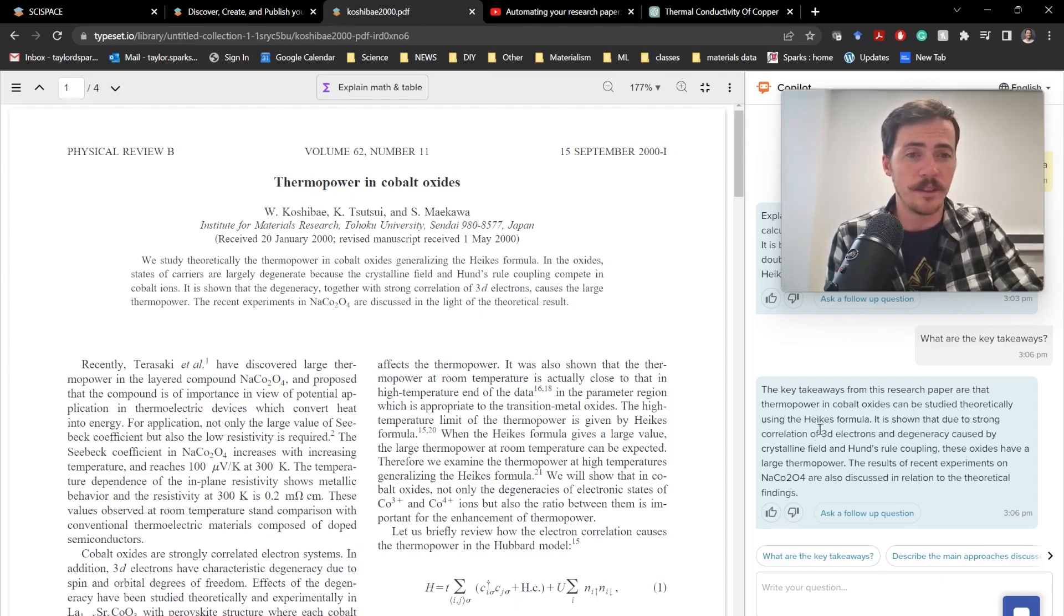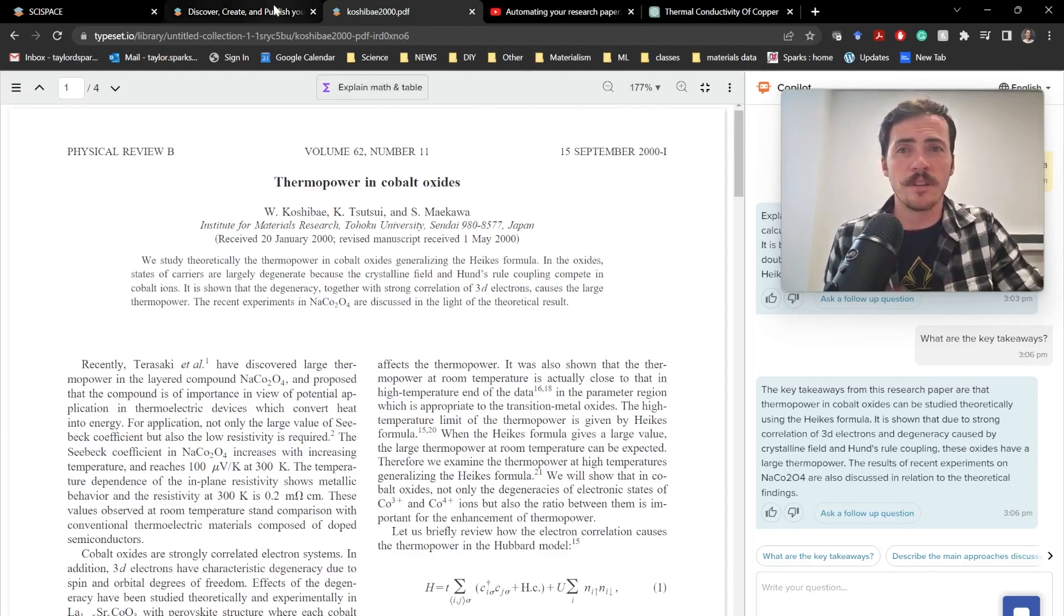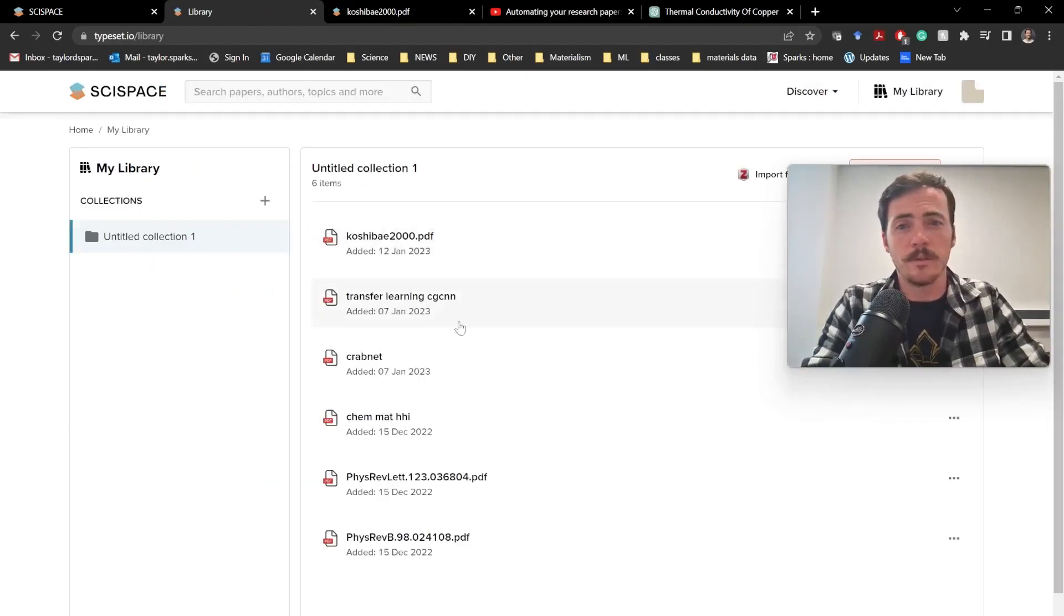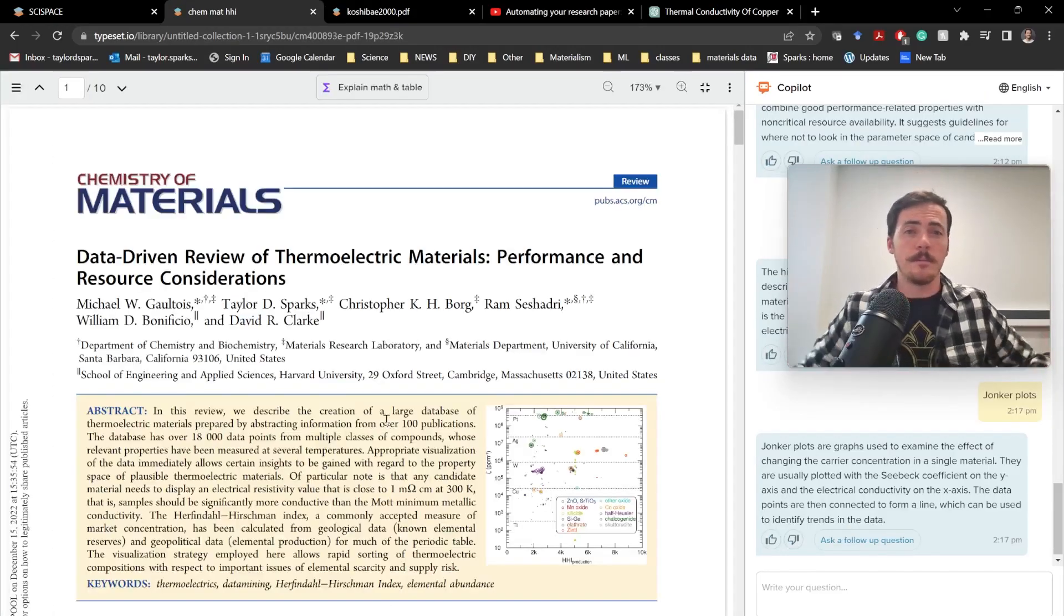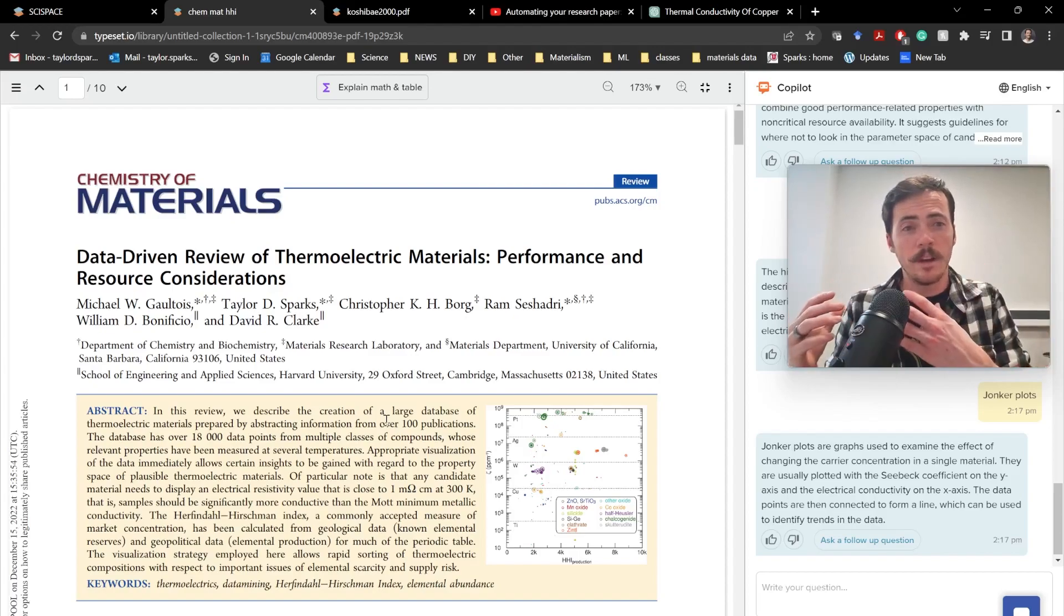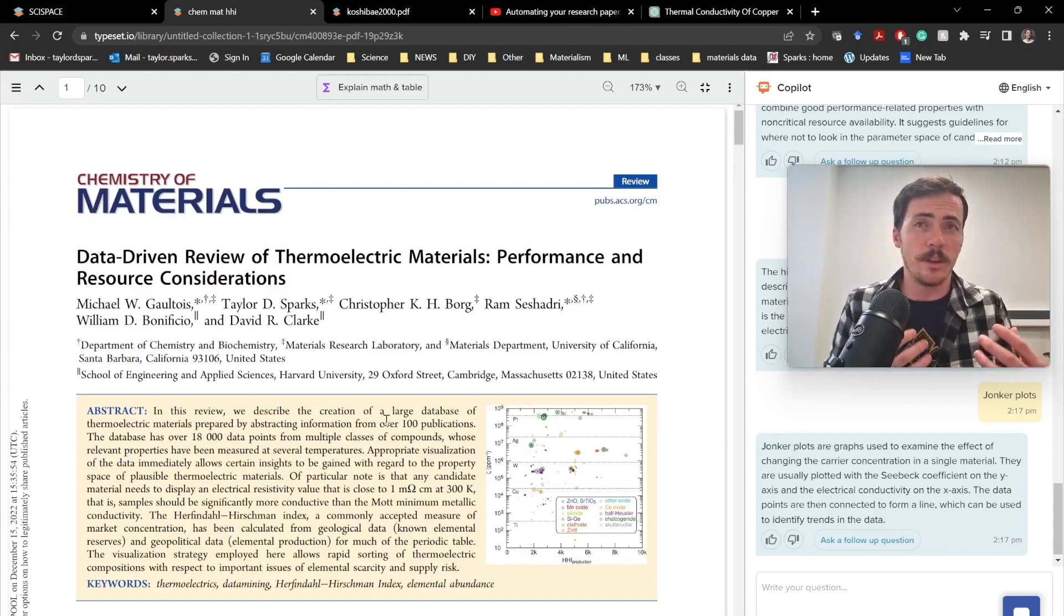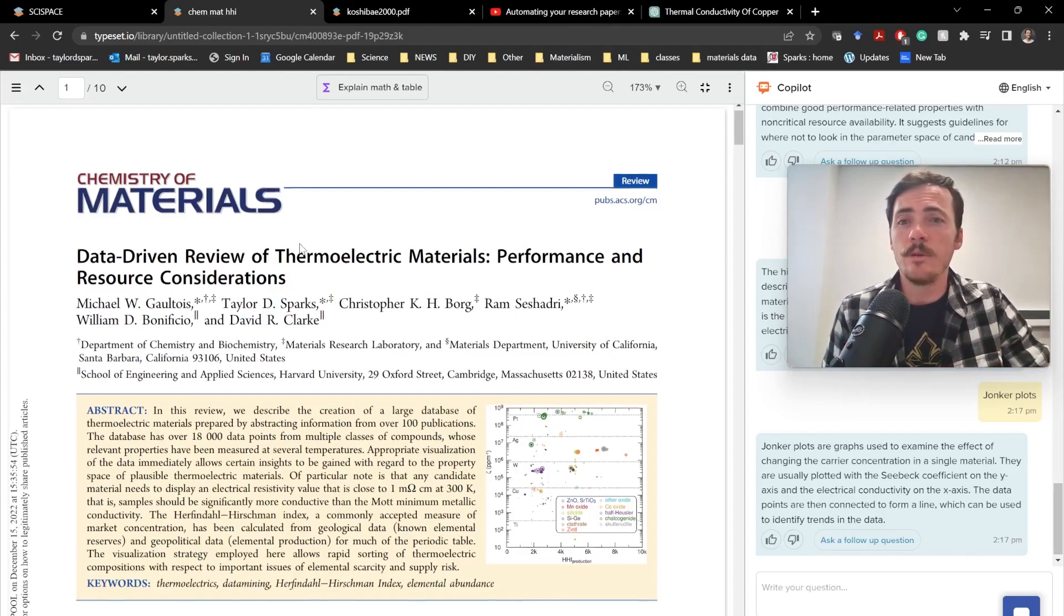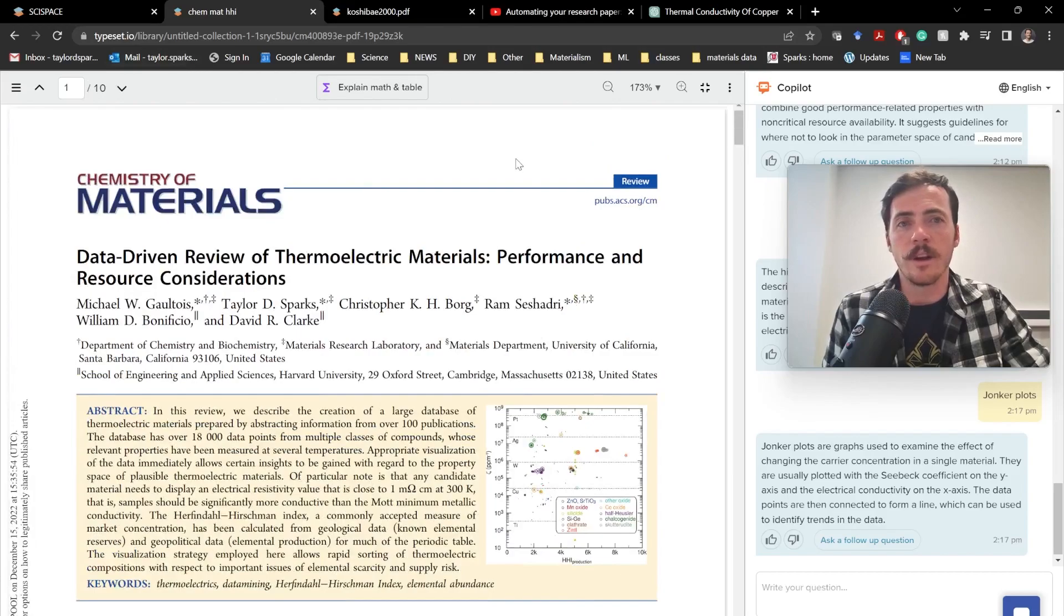But nevertheless, this is a powerful tool, and this is the stuff that's going on underneath the hood of things like SciSpaces Copilot. This is how it can provide these incredibly awesome responses in response to a question that you asked as if it was a human right there next to you. So let's show you some more examples of this. I'm going to go over here to my library, and let's pull up some more examples of papers and just show what this looks like.